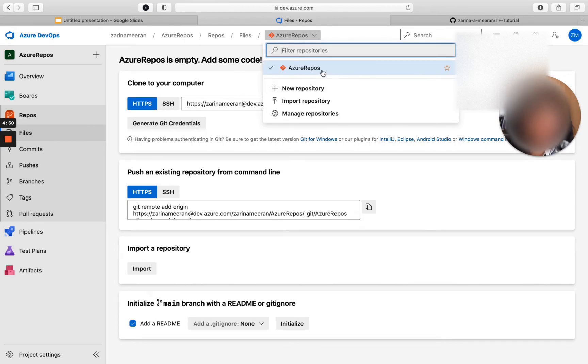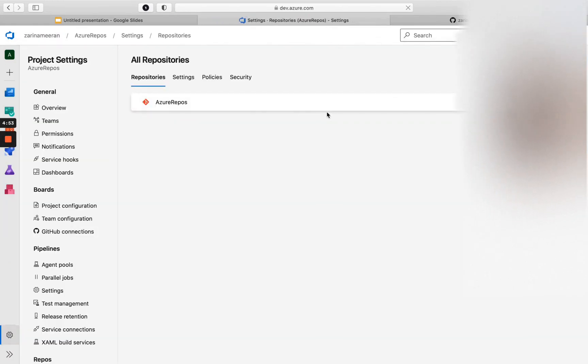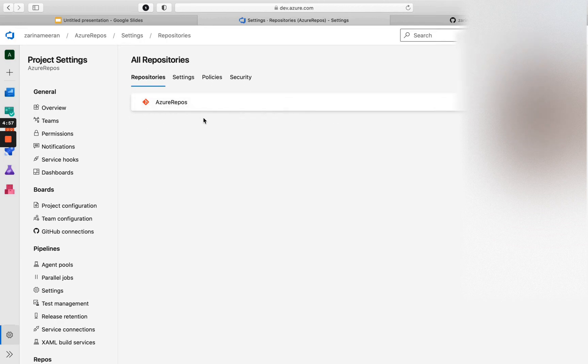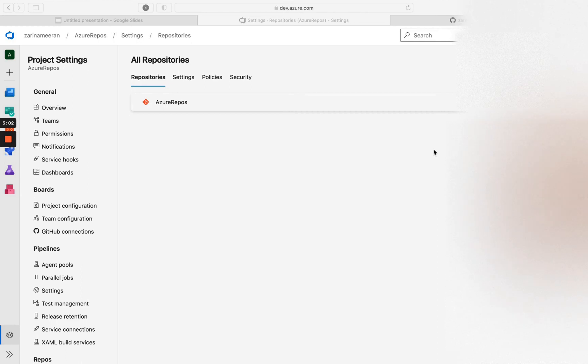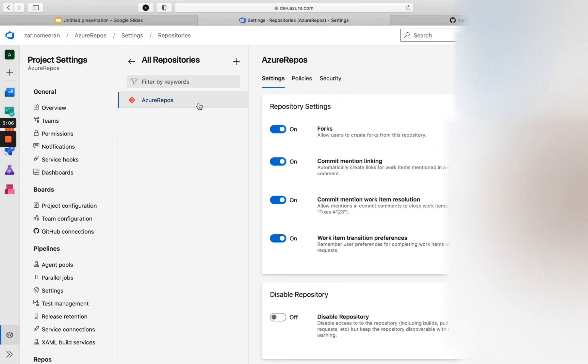So if I click on this and by default, it creates a repository called Azure Repos, which is the name of your project. So if I was to click on Manage Repositories, you will see a section that says Azure Repos. So what I am going to do is click on Azure Repos and click on Browse.